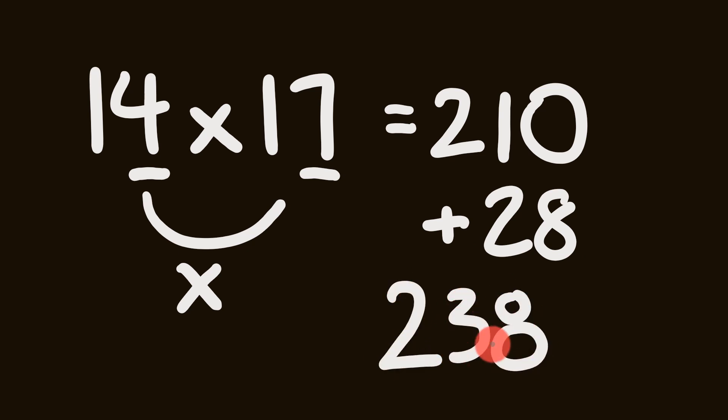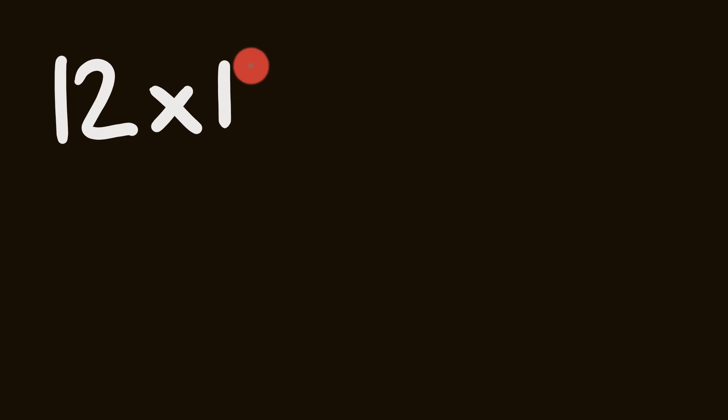And there you have it. How to multiply any two numbers up to 20. Do you like that? Well what about we have a look at another one? So in the next example, let's have a look at multiplying 12 by 14. Same rules apply.